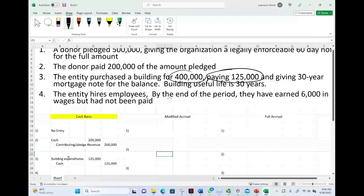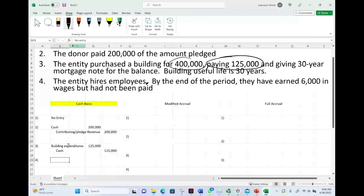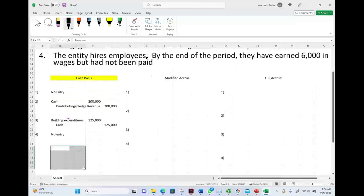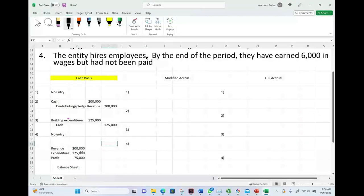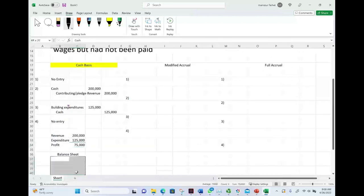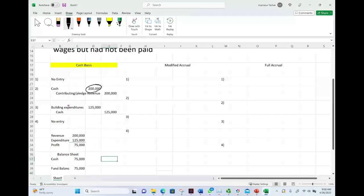Transaction four: the entity hired employees. By end of period, they earned $6,000 in wages but were not yet paid. Under the cash basis, no entry — we did not pay the employees yet, so there's no expenditure. If asked to prepare the income statement under the cash basis: revenues are $200,000 from the contribution; expenditure is $125,000; profit is $75,000. On the balance sheet, cash is $75,000 and fund balance is $75,000 — received $200,000, paid $125,000.